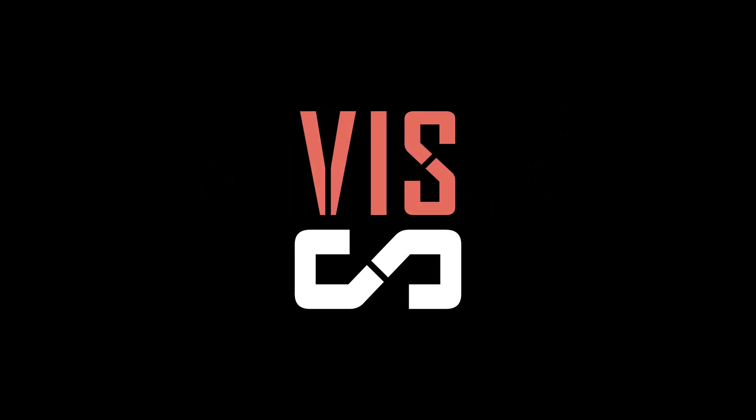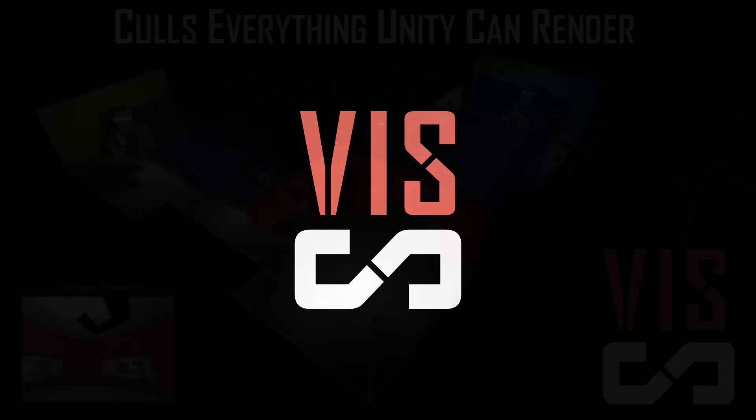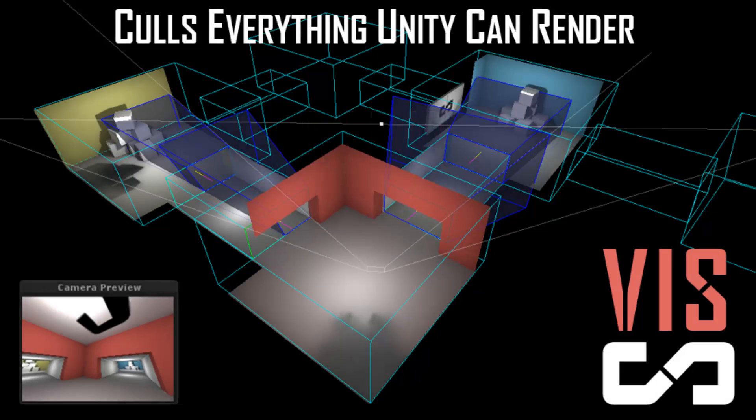Sector Viz is a low-memory, high-performance, fully dynamic, occlusion-culling solution for Unity. Sector Viz takes just seconds to set up, and can cull pretty much anything Unity can render, including meshes, shadow casting point lights, particles, and terrain.